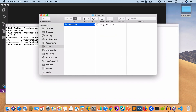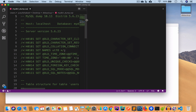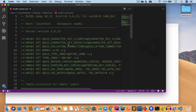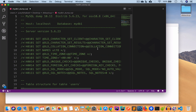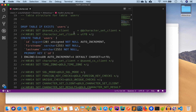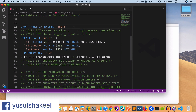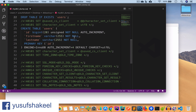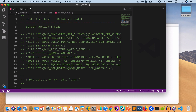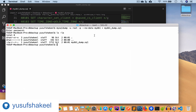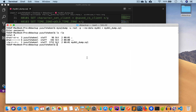If we open this in Visual Studio Code, we can see the dump of our database. The database name is mydb1 and we can see the structure of our users table — CREATE TABLE with id, first name, last name, primary key, and so on. There is no data because we used --no-data.